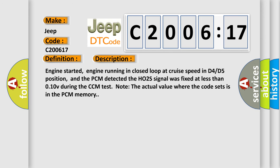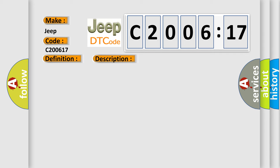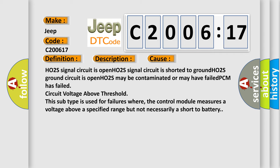Engine started, engine running in closed loop at cruise speed in D4-D5 position, and the PCM detected the HO2S signal was fixed at less than 0.10V during the CCM test. Note the actual value where the code sets is in the PCM memory. This diagnostic error occurs most often in these cases.